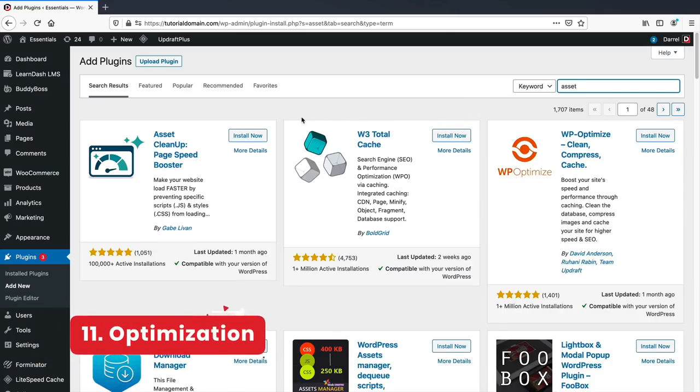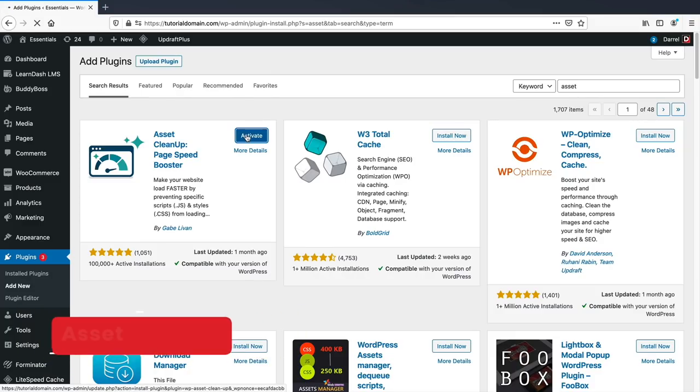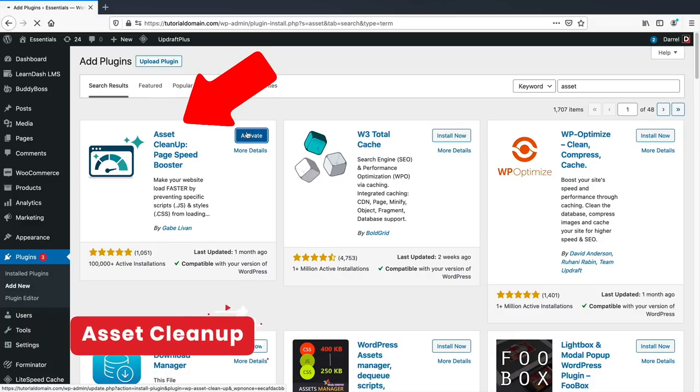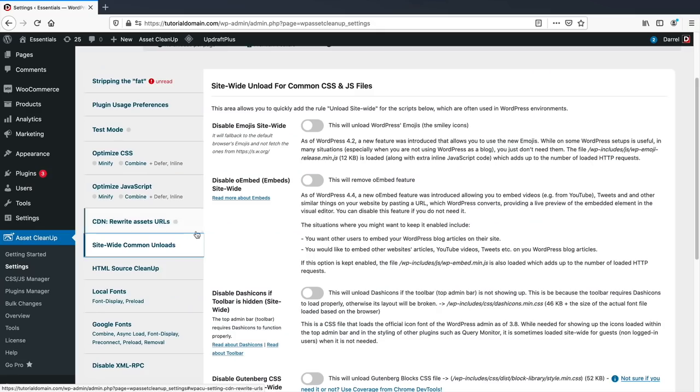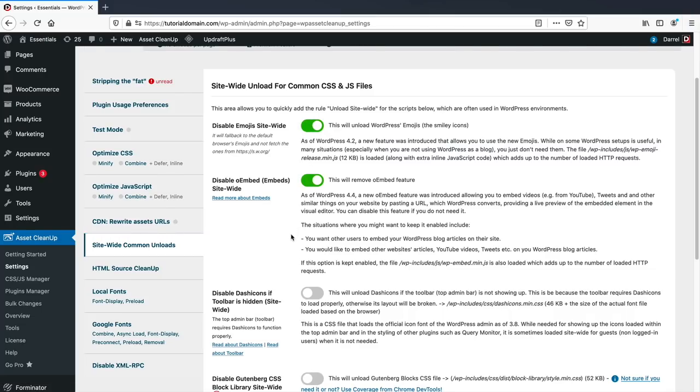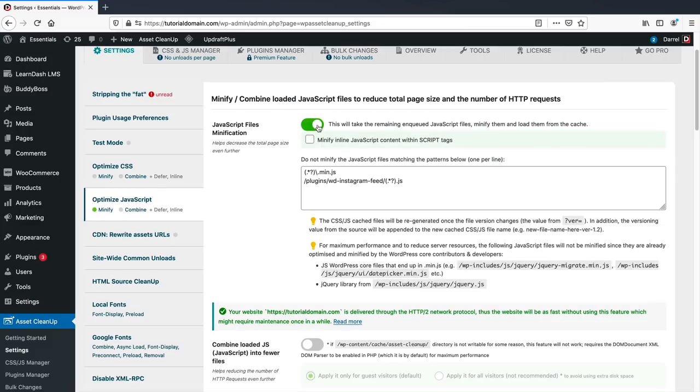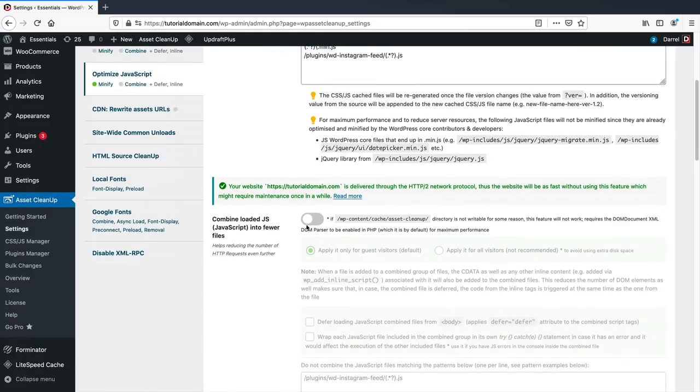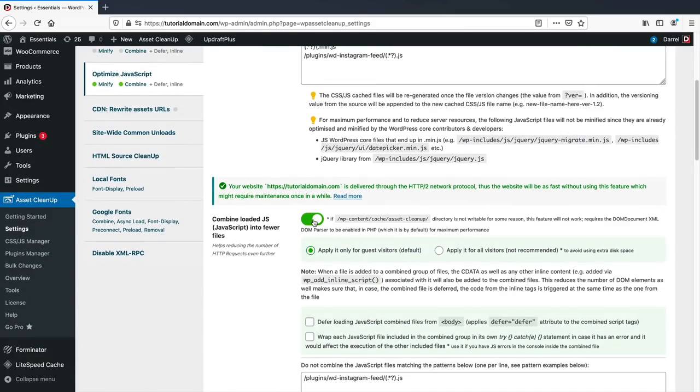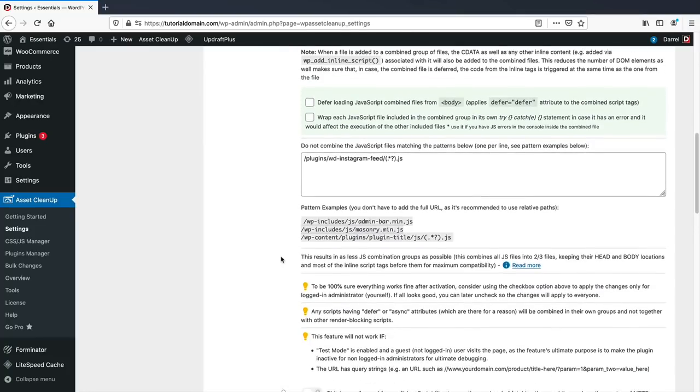Number 11, optimization. Sometimes adding a simple plugin can really help speed up your WordPress website. There's a few plugins I recommend in this category. First, Asset Cleanup. This plugin will prevent or disable specific scripts from loading, making your website send less requests and load faster. You can minimize CSS, reduce JavaScript files, and disable emojis which can slow down your website.